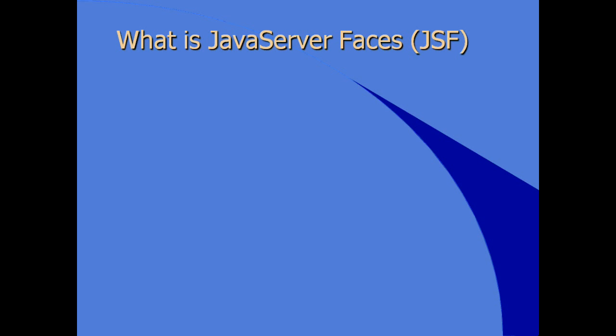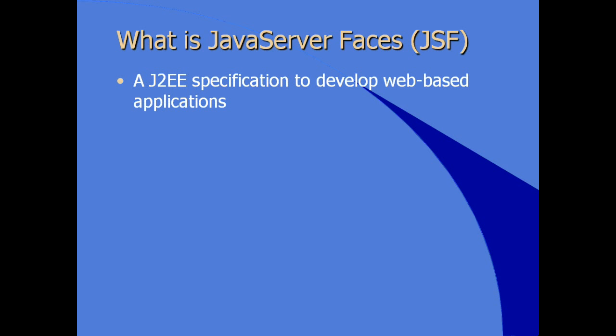Let's talk about another web application development framework called Java Server Faces. What is Java Server Faces? Well, it's part of the overall J2EE or Java EE specification for developing web-based applications.